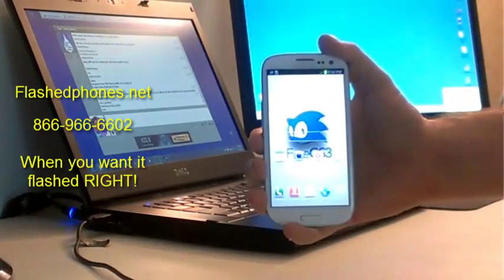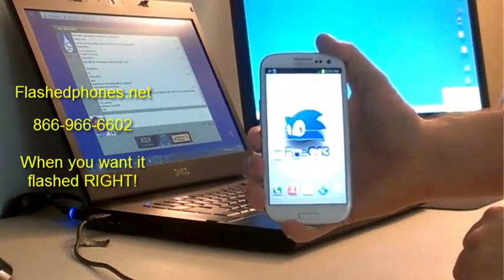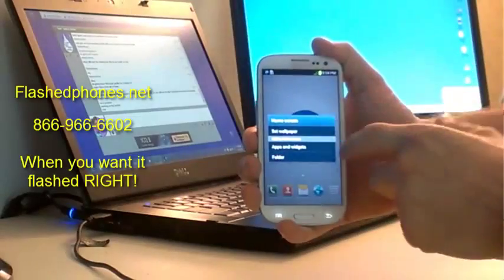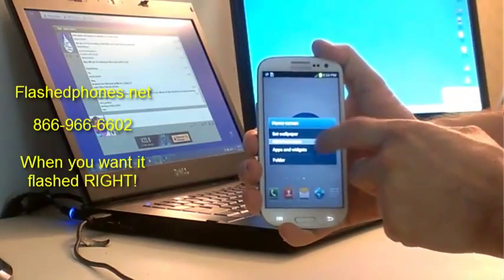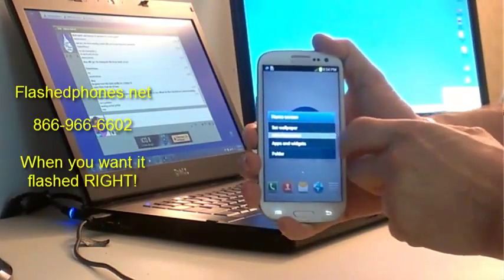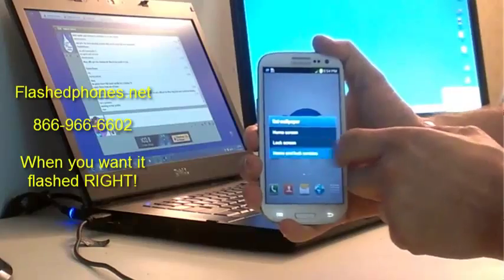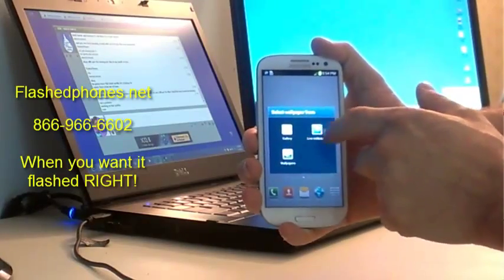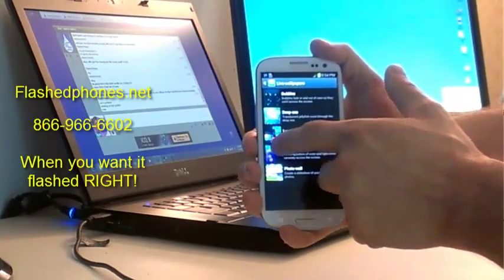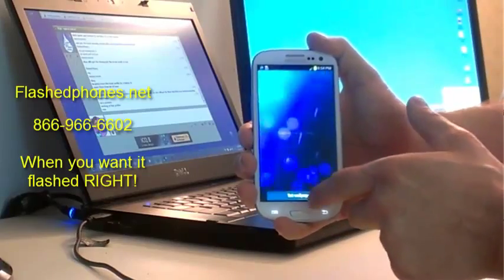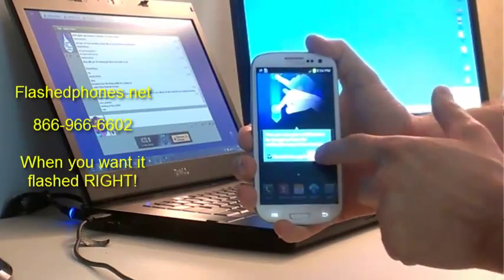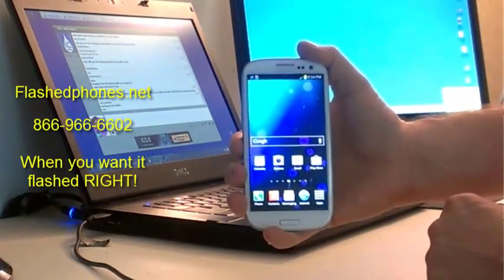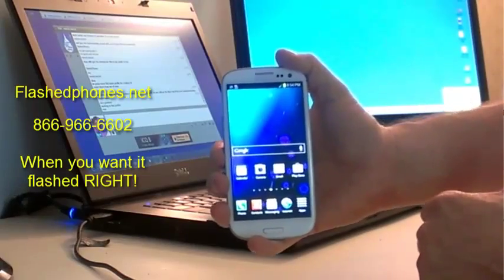All right, so now we're at the home screen and you can change the background, set wallpaper, home and lock screens. Now it looks like the Jellybean we're all familiar with.